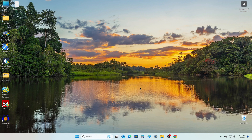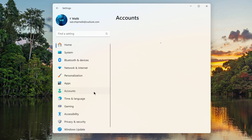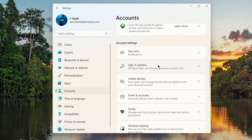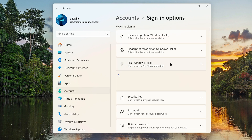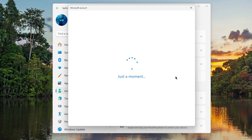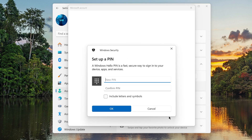Now you need to open Settings. Click Start, then Settings. Click Accounts, then Sign in options. Click the PIN tab and click Setup. Click Next. In the window that opens, you need to enter the PIN code, then enter the PIN code again. Click OK.